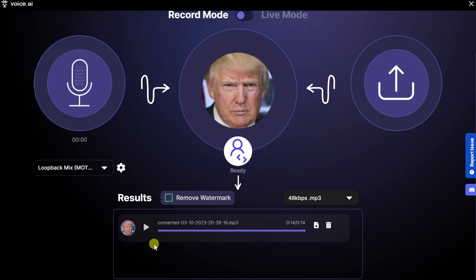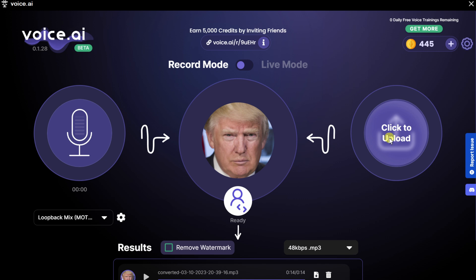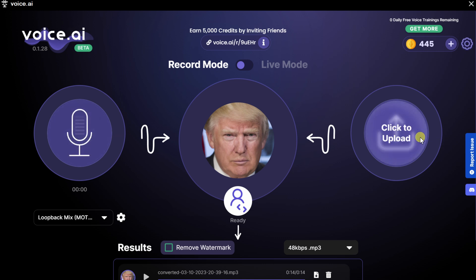That is strikingly similar to Donald Trump's voice — a pretty fantastic recording. Now that I'm done, I can download the MP3 file to my computer, or I can delete it if I want to try again. Along with being able to record directly in the app, over on the right-hand side I can also take pre-recorded audio from my computer and upload it into Voice.ai, and then it'll process and convert it into Donald Trump's voice. Those are the two different options for Record Mode.